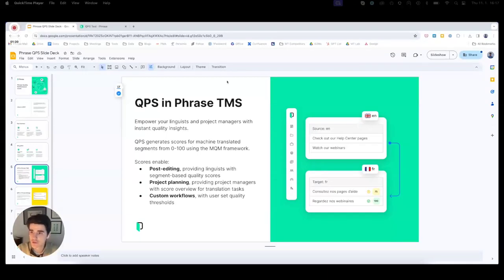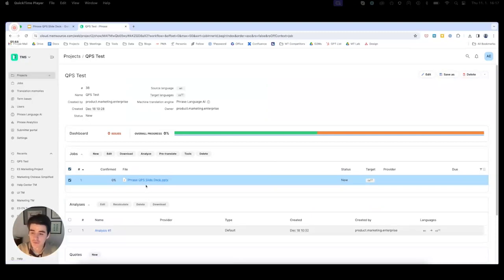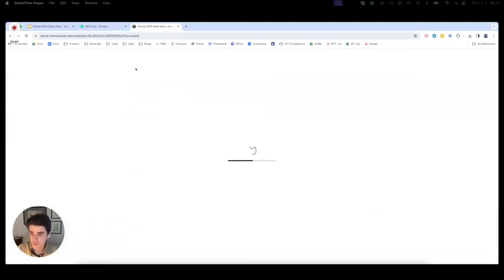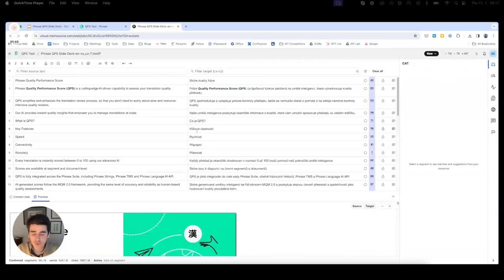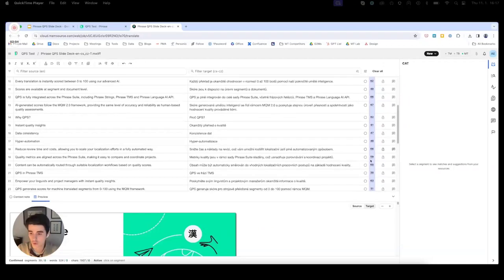Let's take a look at how this works in practice in the TMS. I've created a test project for QPS and uploaded a file — the same slide I was just showing you. As a linguist, when I open this up, I will see something quite familiar if I know about MTQE: scores on the right-hand side. What is different now is the fact that we show scores from all the way from 0 to 100, so linguists are able to see more granular scores.